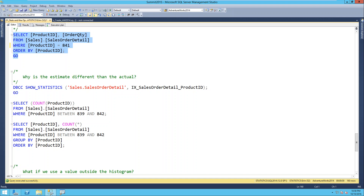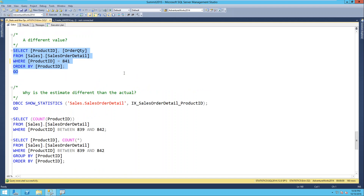We have a couple of questions. First: how do statistics help with inserts? That's a great question. Statistics affect updates way more than inserts. When you have to do a big modification, SQL Server looks at statistics to figure out how many rows it needs to update and how it's going to access that data.